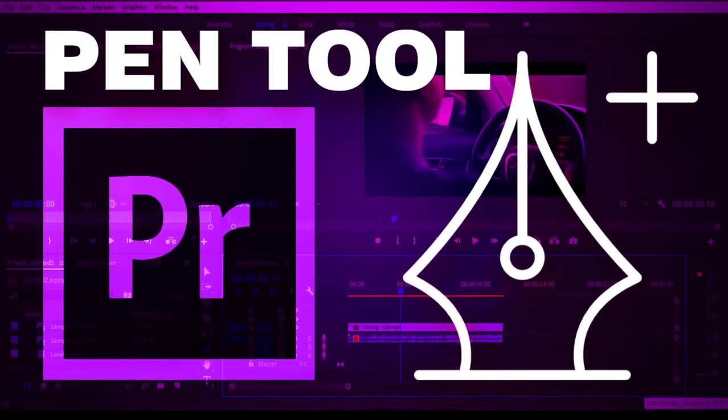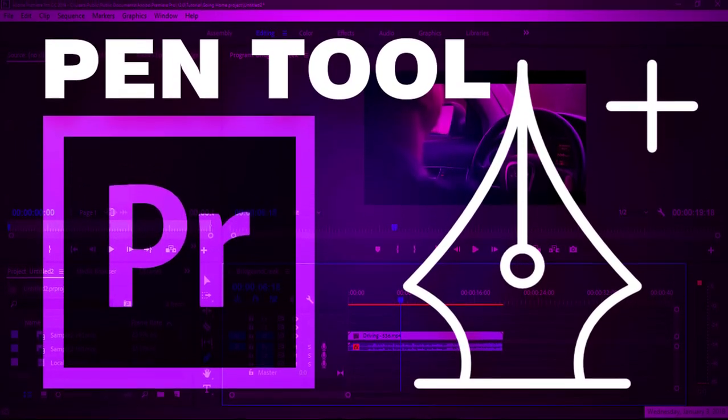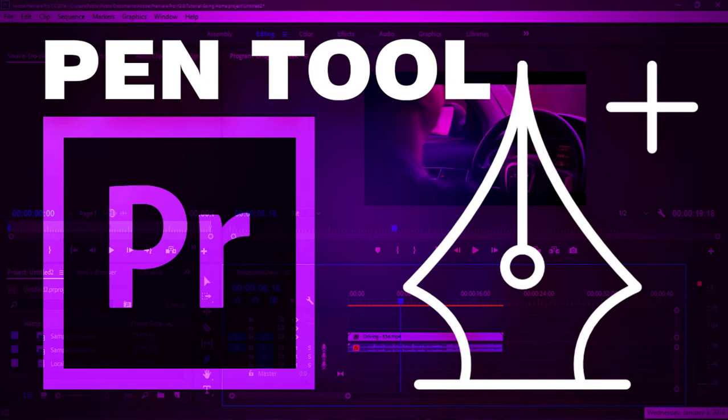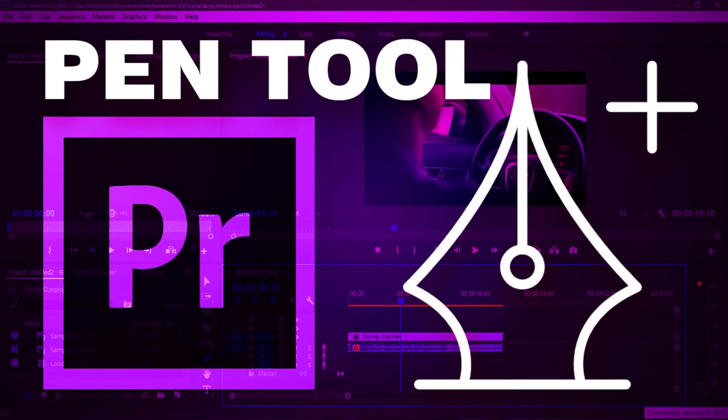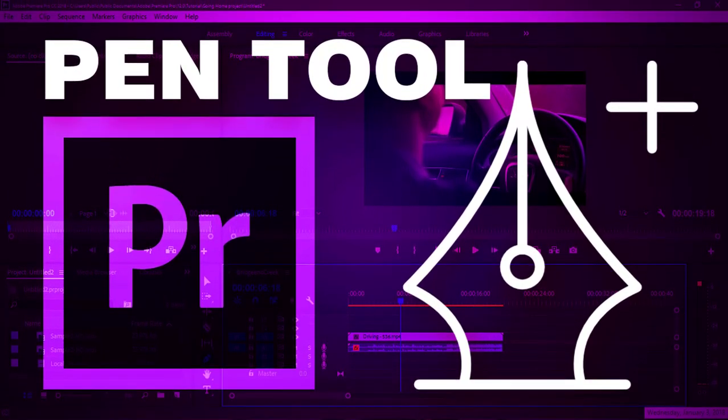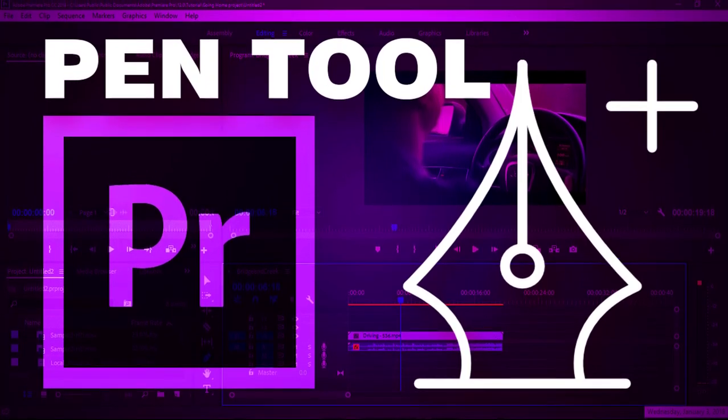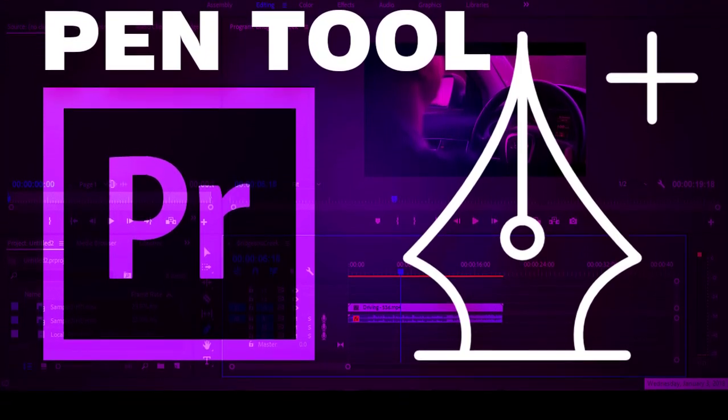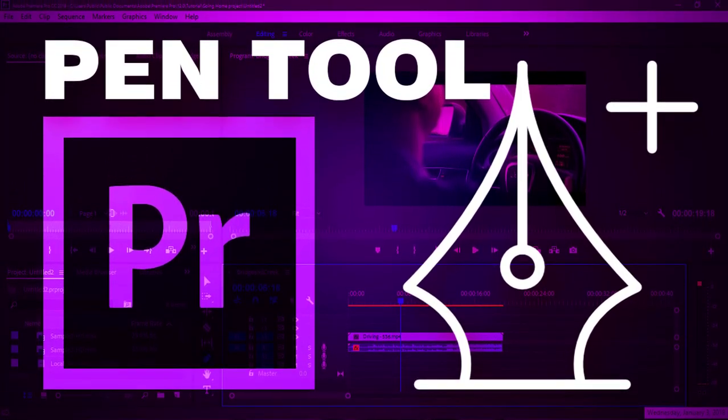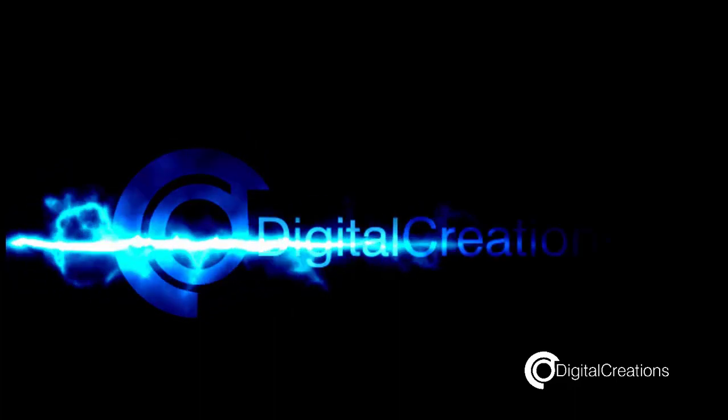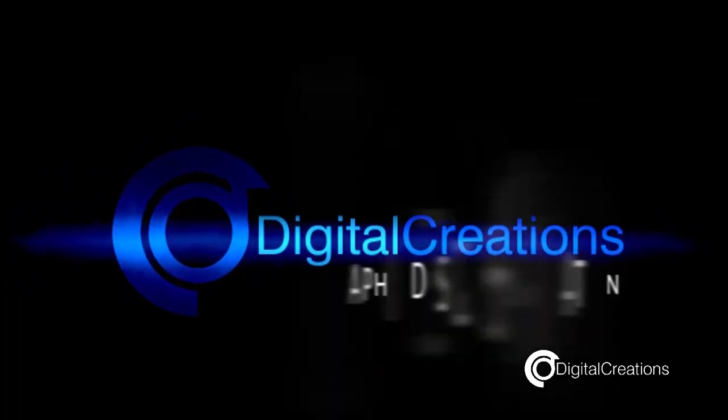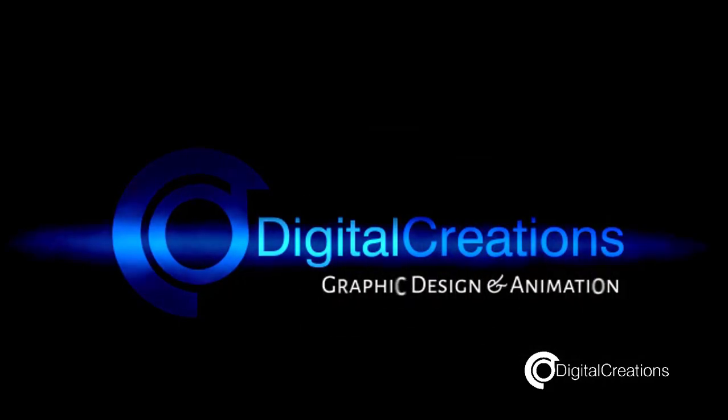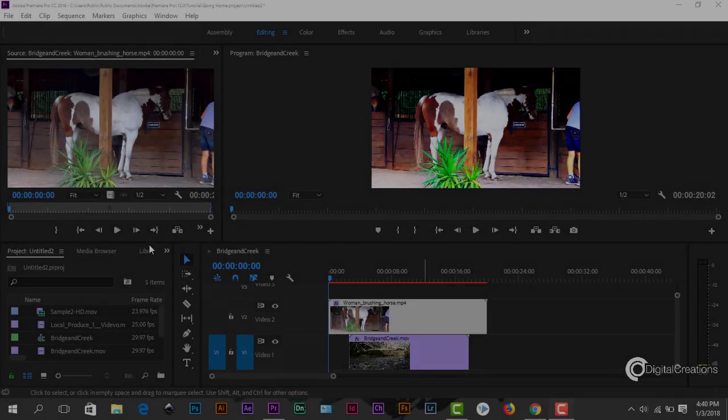Adobe Premiere Pro CC 2018 Pen Tool. Hey what's up guys, welcome to my YouTube channel Digital Creations. In this tutorial we are going to learn how to use pen tool in Adobe Premiere Pro CC 2018. So let's get started guys.